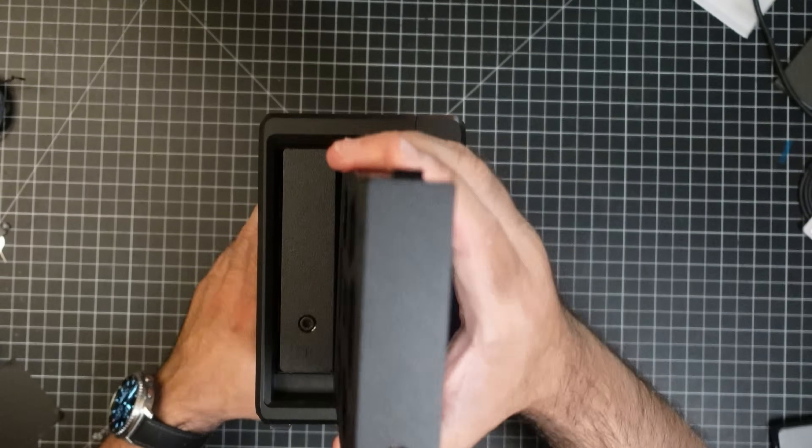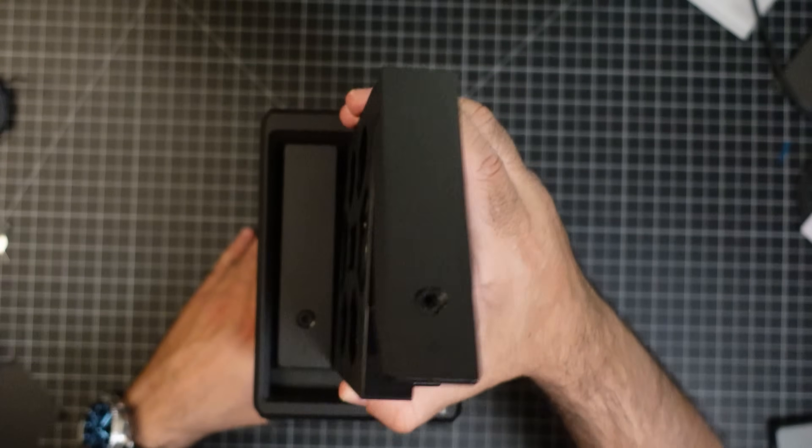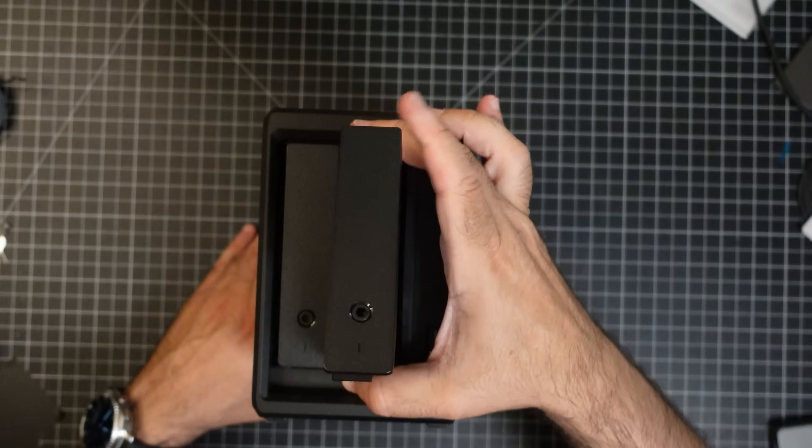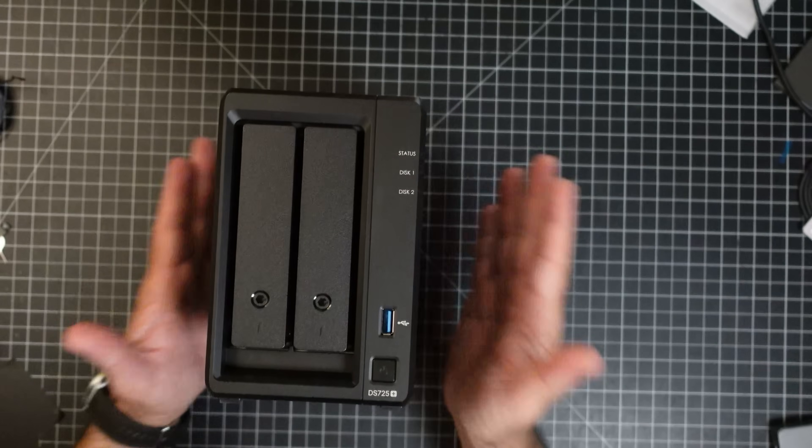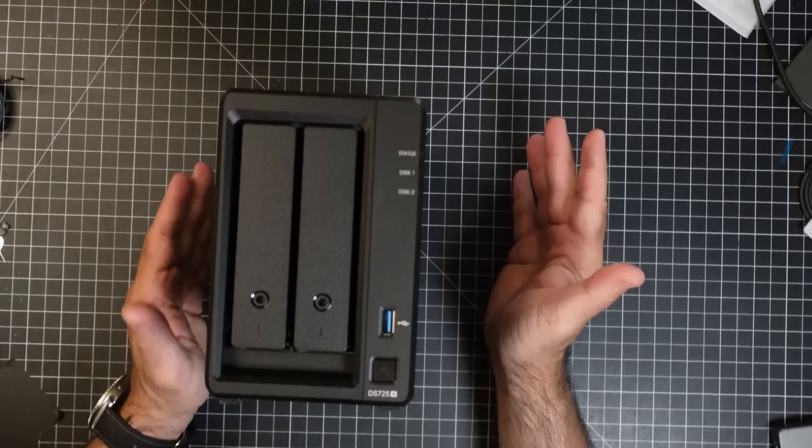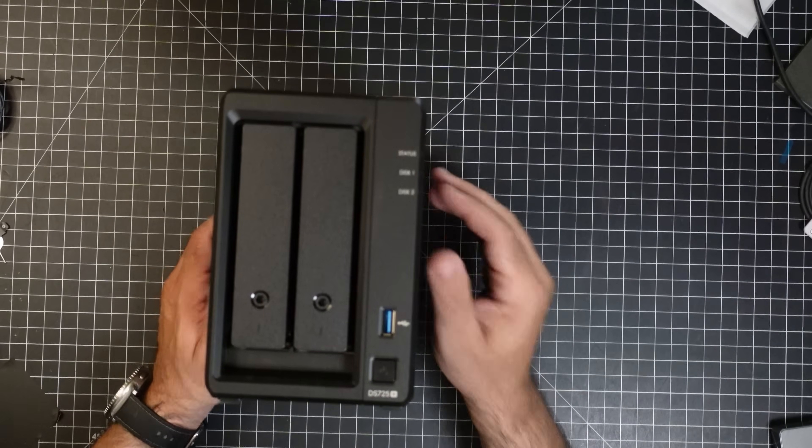Now putting it back in the drive is pretty simple. Make sure that this is open. We'll slide this in. And you're closing it. And that's all there is to it. It can't be any easier.